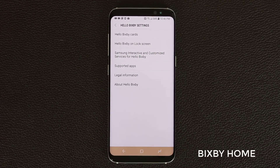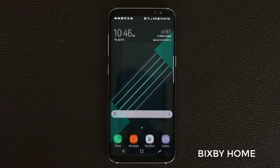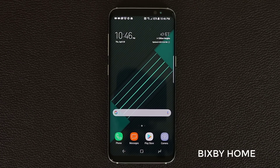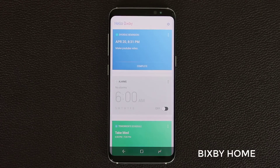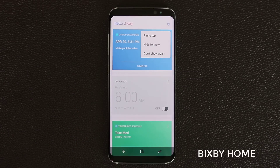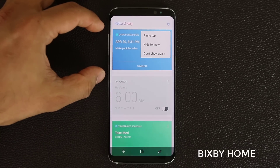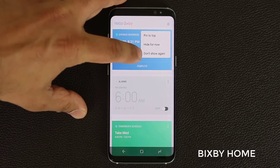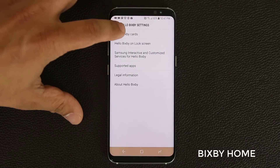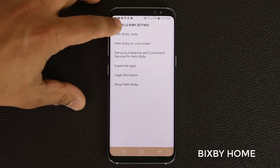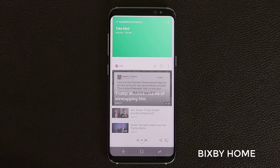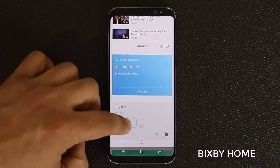That's basically what Bixby Home is all about. Now let's look at what Bixby Vision can do. But first, one more thing on Bixby Home — you do have options with each individual card. You can tap the icon to pin a given card to the top, hide it for now, or choose not to show it again. For example, if I tap the CNN news card and say pin to top, it takes that card all the way to the top with everything else at the bottom.